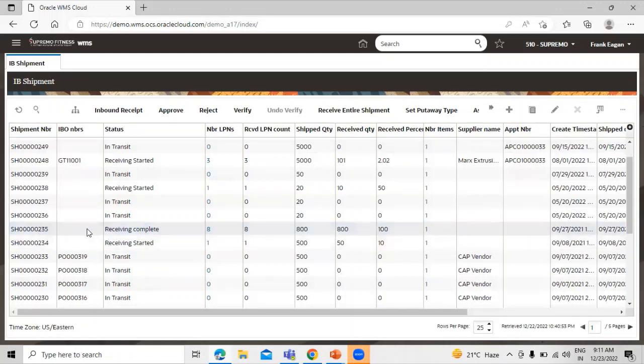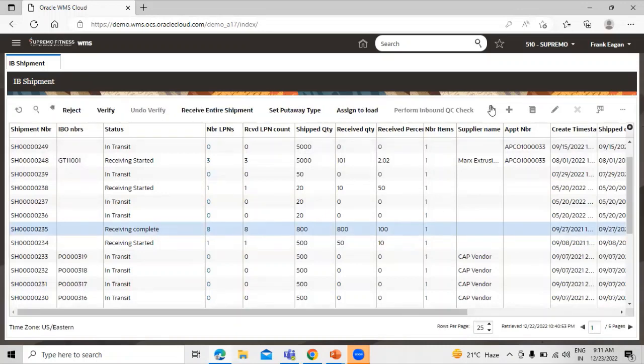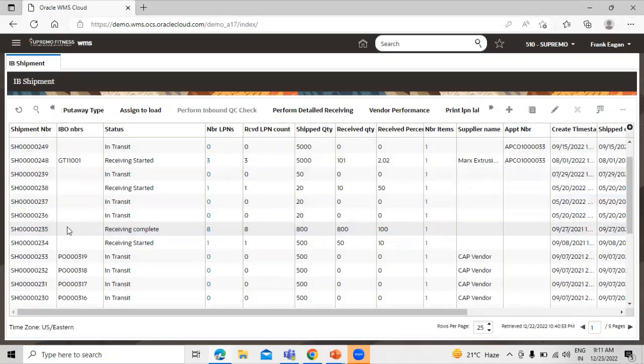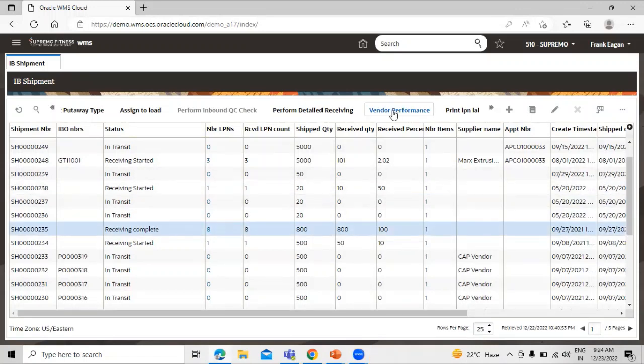We have the option you can see over here. Select the record and click on vendor performance.